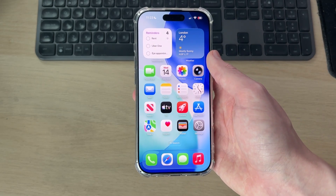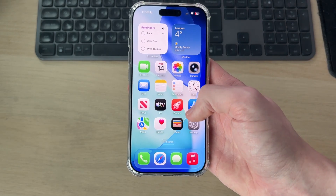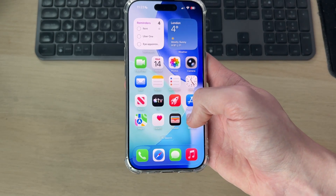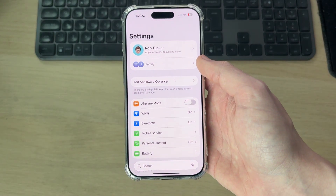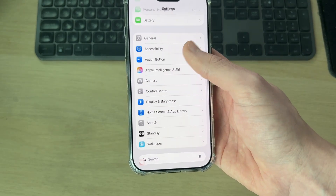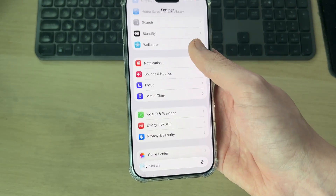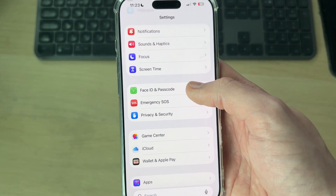We'll guide you through this step by step. So if you're sure you want to do this, open up the Settings app. In here, you then need to scroll down and find the option for Face ID and Passcode.